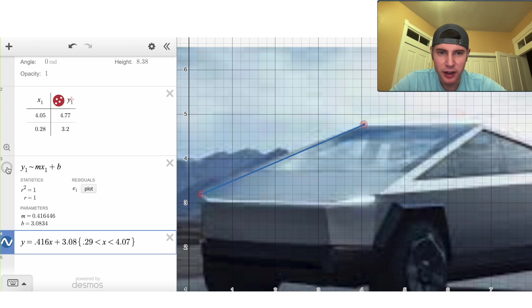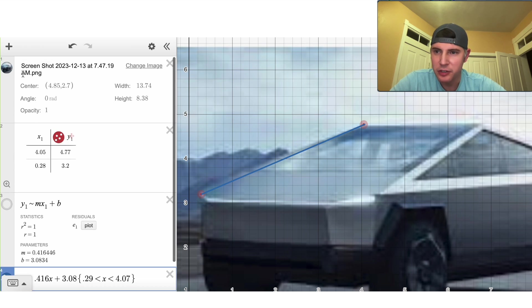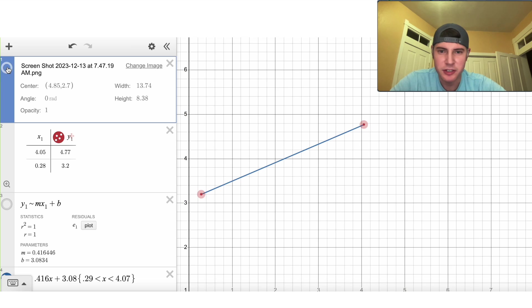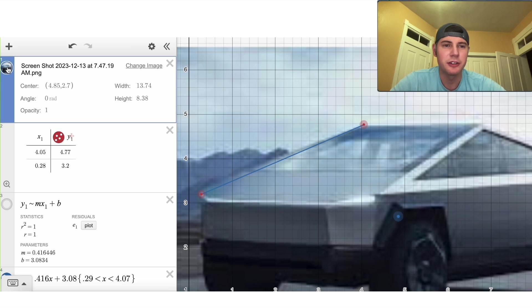And now if I turn this off and we can even turn off this, you can see how close I am to that windshield now.